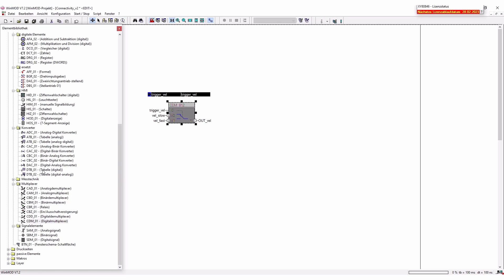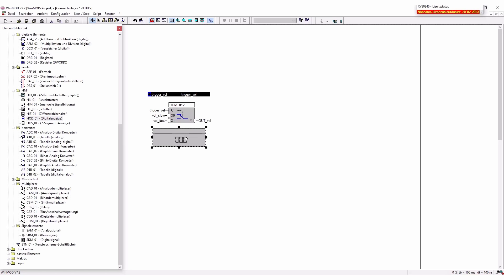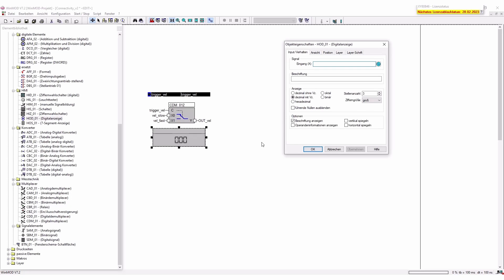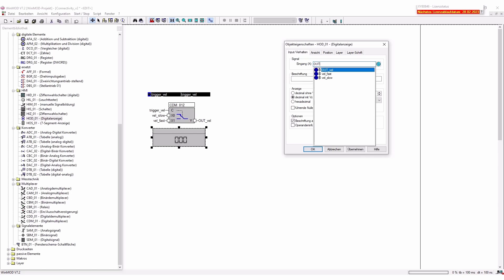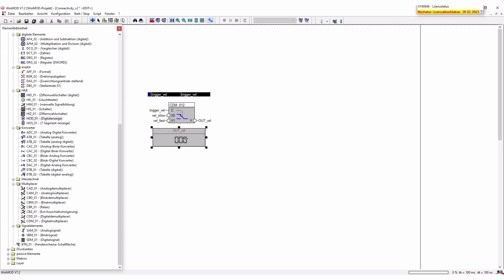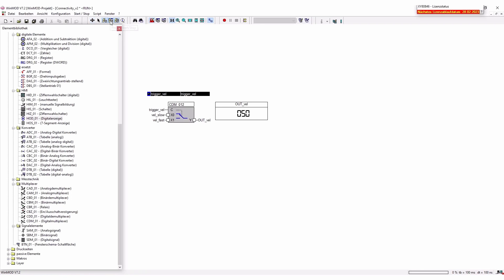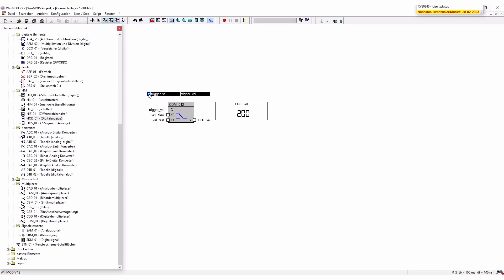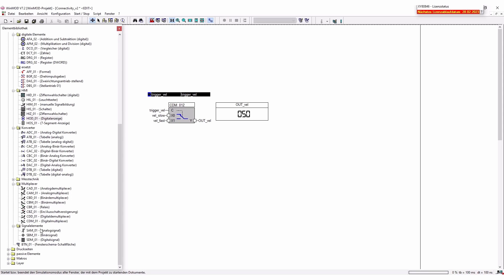Now we're going to add a new little digital display where we will connect our velocity output value so we can actually see how fast the conveyor is going to be and we have to connect it. And also a little description. We're just going to start the simulation so once you click here on the trigger you can see that either it's the 50 if it's not triggered and if you trigger it it's the 200.